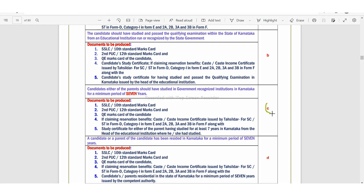Clause code C: either of the parents should have studied in a government-recognized institution in Karnataka for a minimum period of seven years. You also have to be studying in the current class. So if your parents studied in Karnataka and you are studying in Karnataka, you are eligible to opt for clause code C.